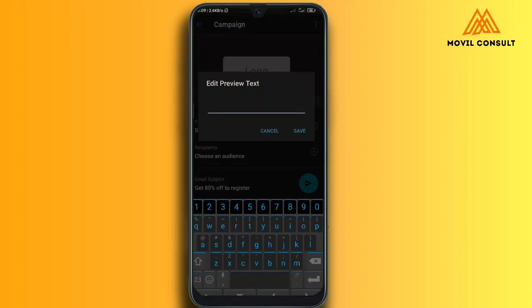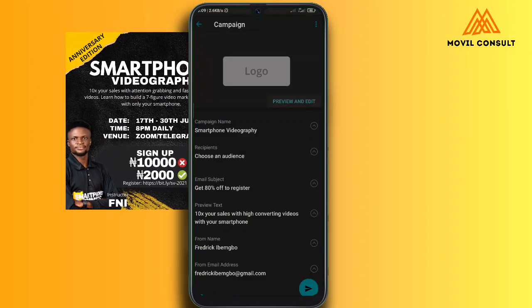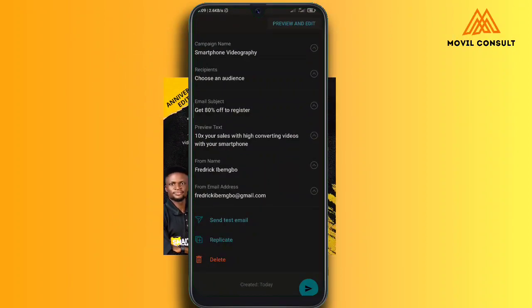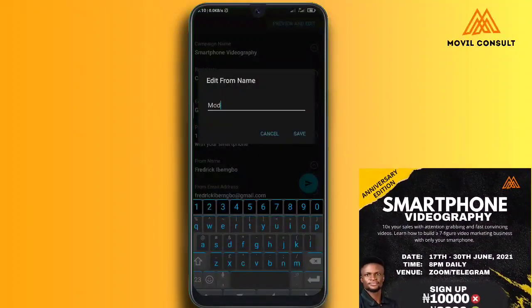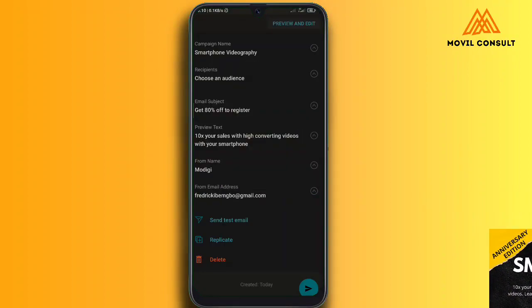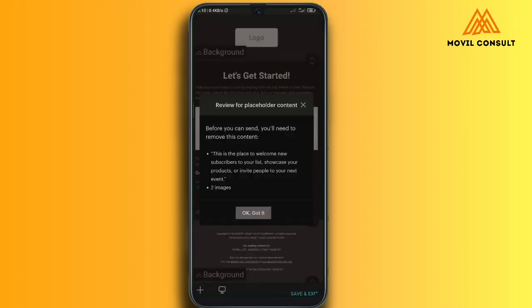Another field is the preview text — write something catchy, because remember it's all about copywriting, your sales copy. You need something catchy enough that when people see it, they'll want to click to learn more. This Smartphone Videography course is forthcoming for only 2,000 Naira — the link is in the description to sign up. Over here you can also edit the sender's name — I'll change it from 'Frederick' to the company name 'Modigi.'